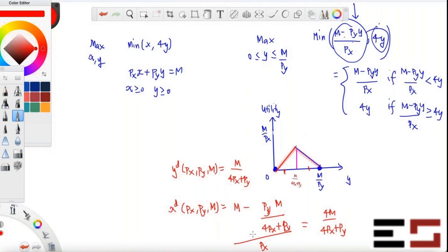Is the function differentiable to the left of m/(4px plus py)? Yes. If you pick an interior point to the left — say m divided by 2(4px plus py) — the derivative at that point is 4, because the graph is upward sloping with slope 4 in that region.